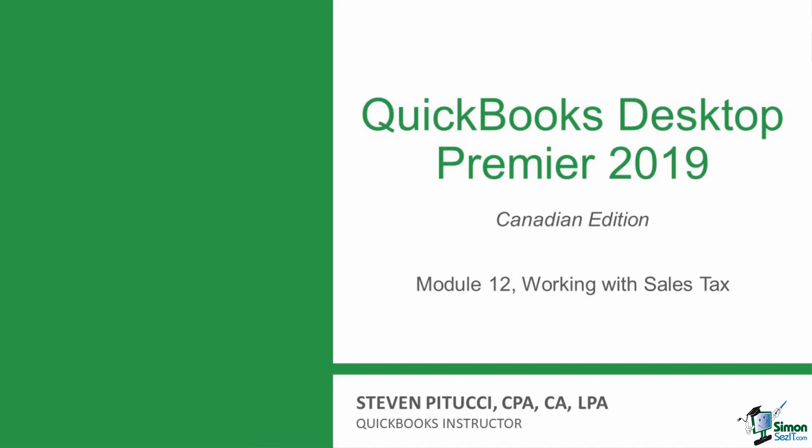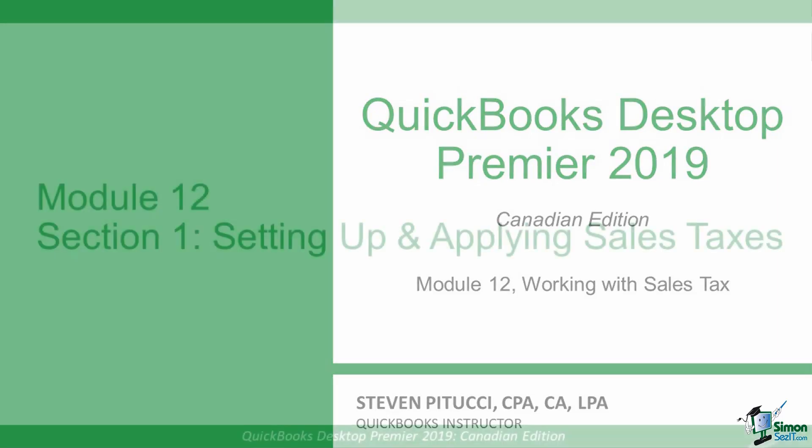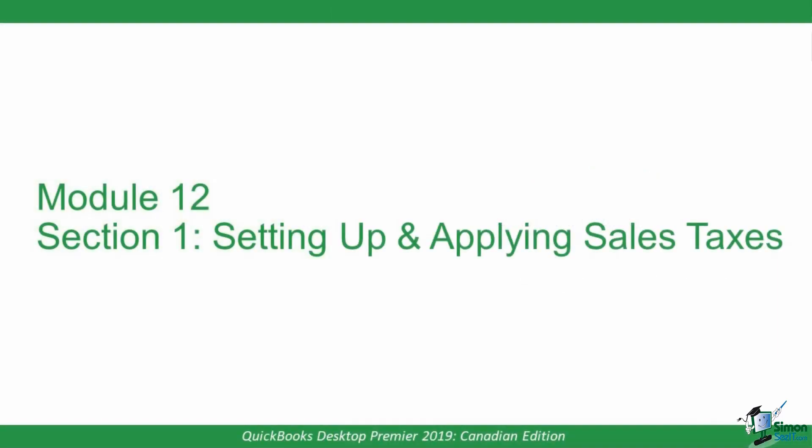This module is broken up into two sections. The first will get into setting up your sales taxes and applying them to your transactions. The section that follows will discuss how to run your sales tax reports and file your sales tax returns. So let's first see what's involved to set up your sales taxes in QuickBooks and apply them to your transactions.